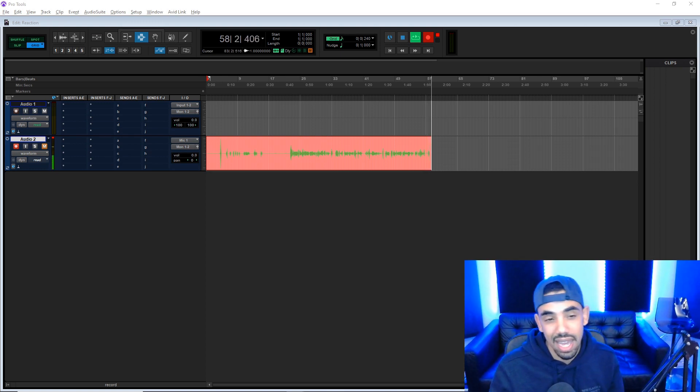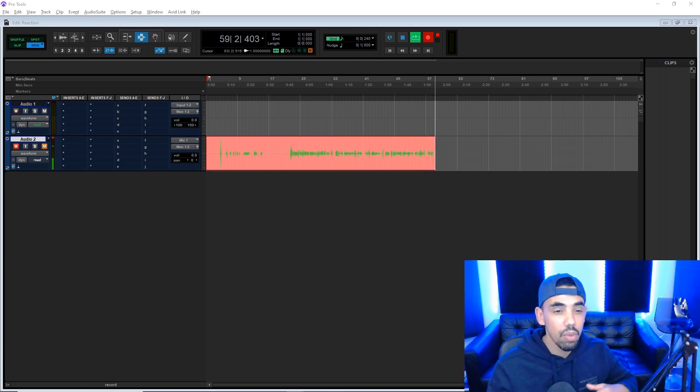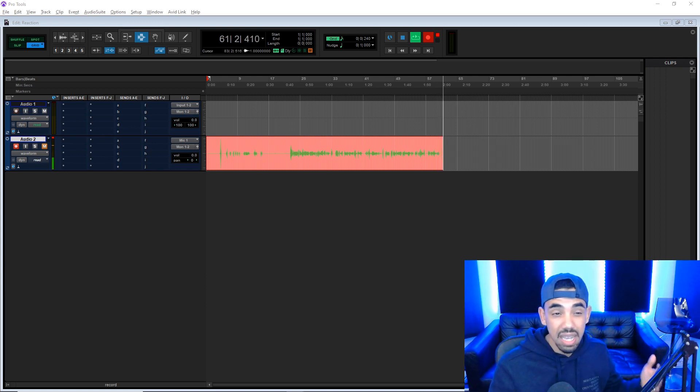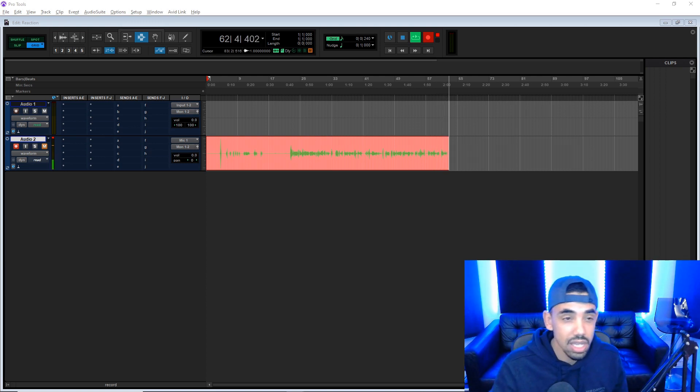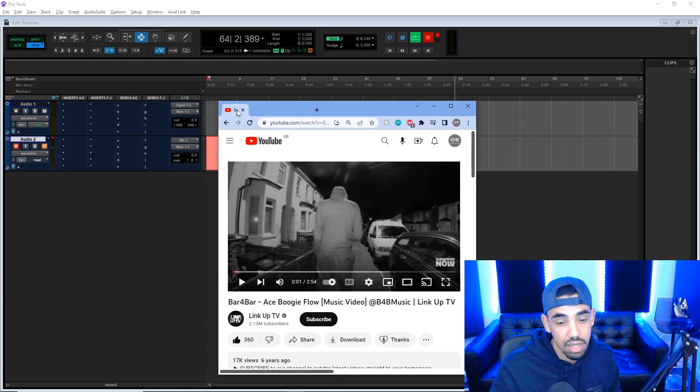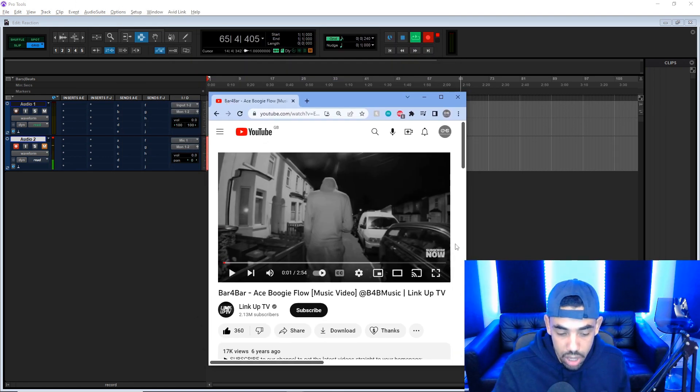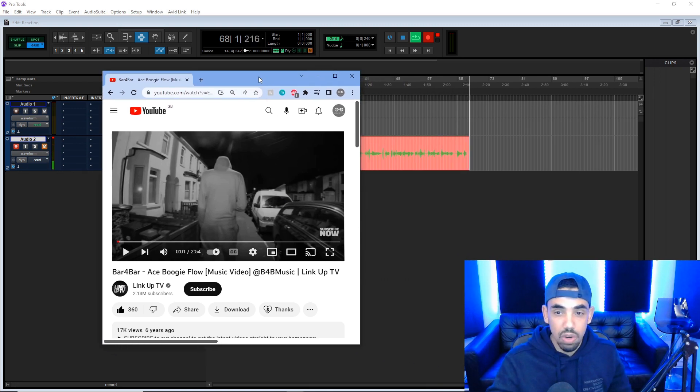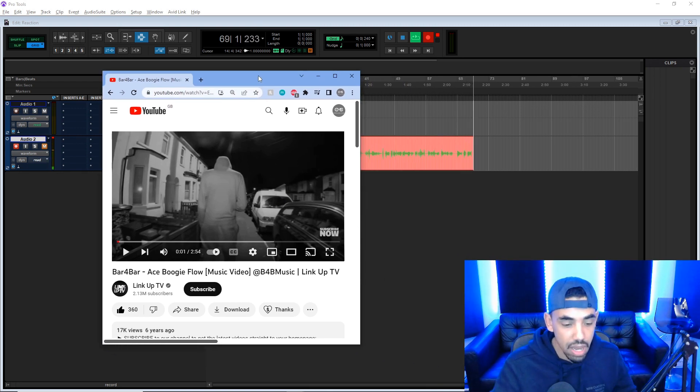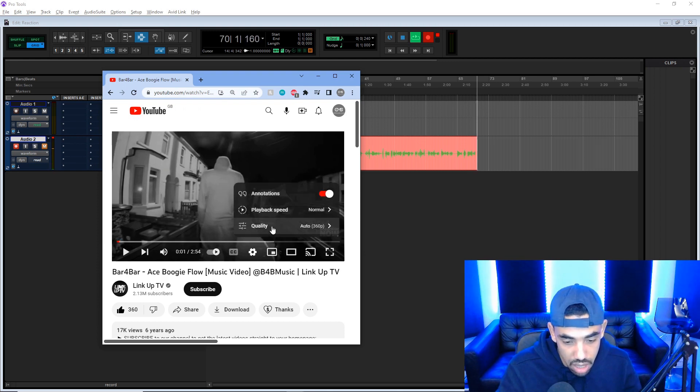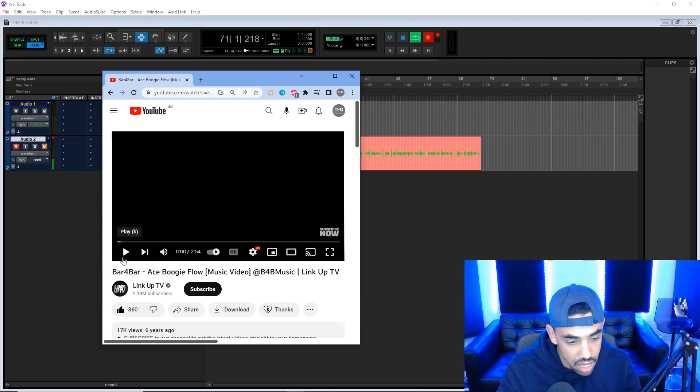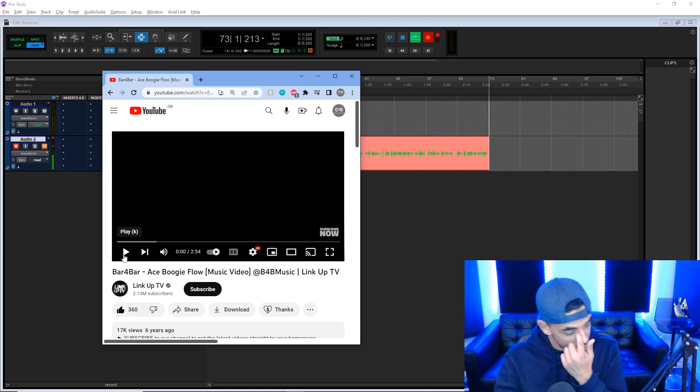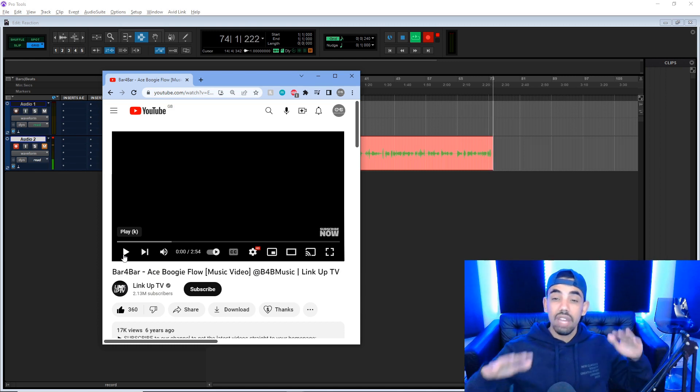Let's start straight off with one of the first songs that I mixed that got a video. So the first time one of my mixes was on Link Up TV, probably the first time one of my mixes was on YouTube if I'm being totally honest. And that is Bar for Bar Ace Boogie Flow, and I've not listened to this before recording the video. This is going to be the first time listening to it. We're going to put it in 1080 at least so we've got high quality audio.